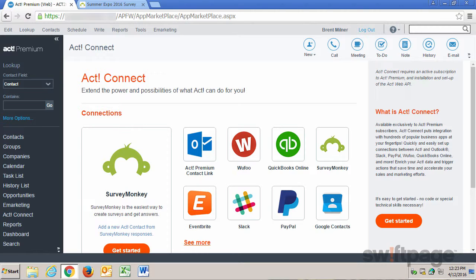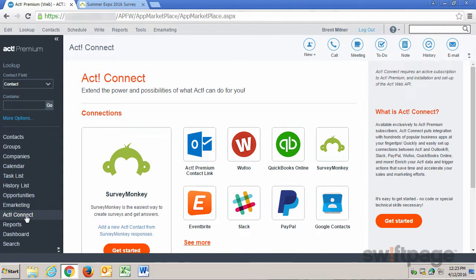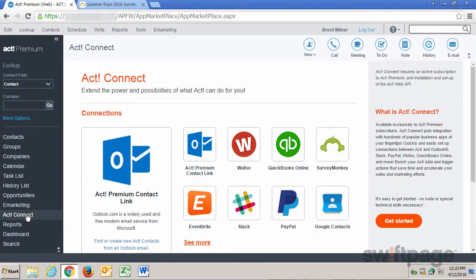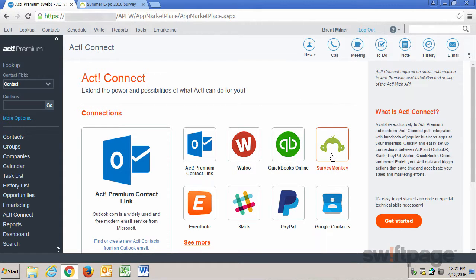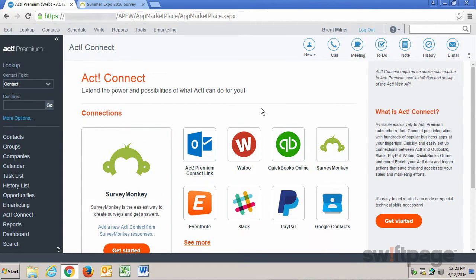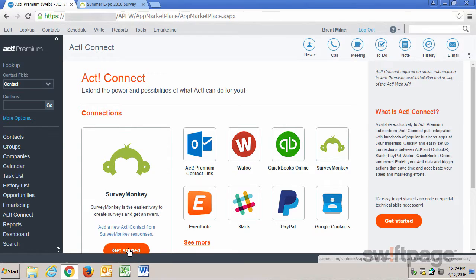First log into Act! Premium for Web and then click the Act! Connect button in the left navigation. On the list of connections, locate SurveyMonkey, click it to highlight it, and then in the left box, click the Get Started button.